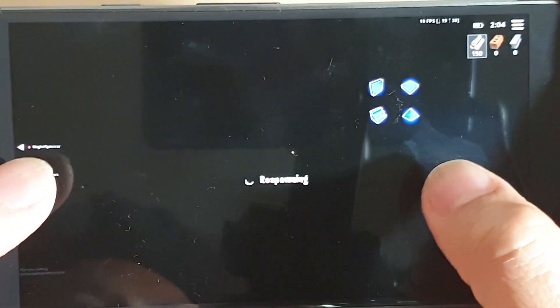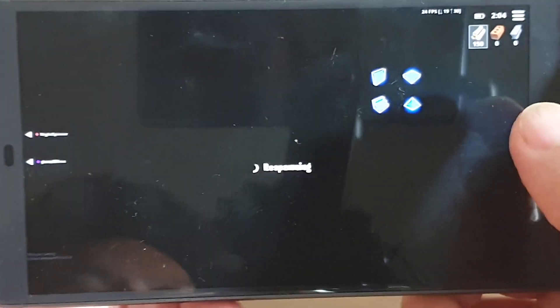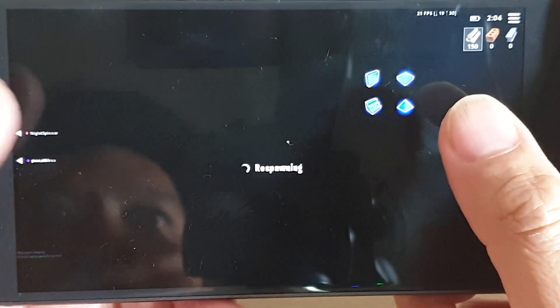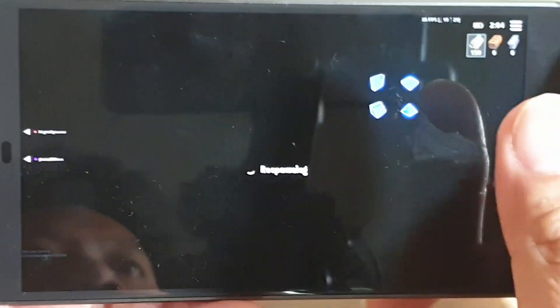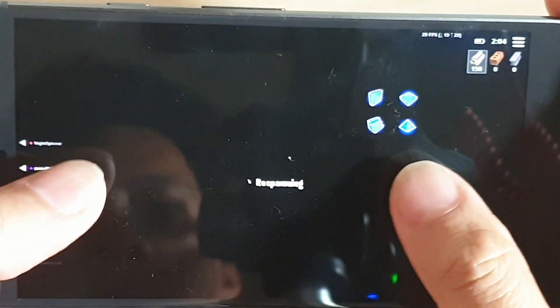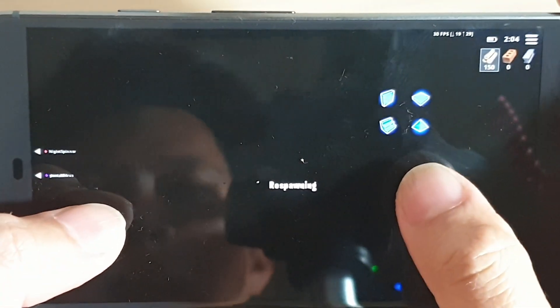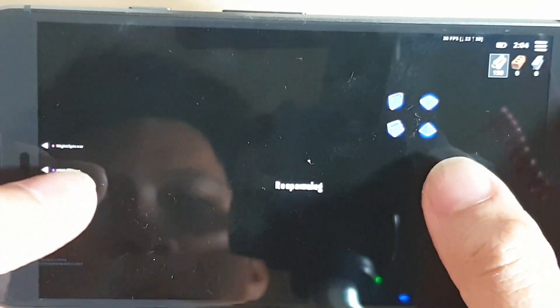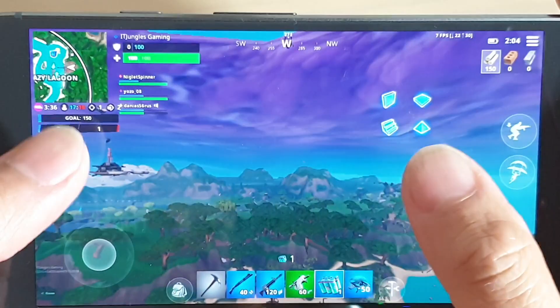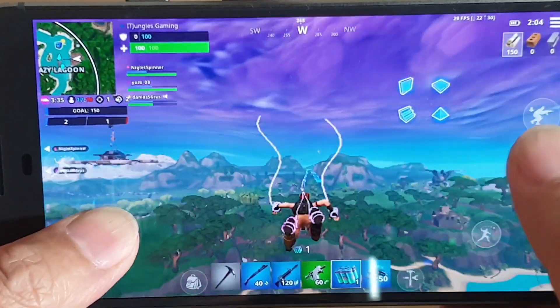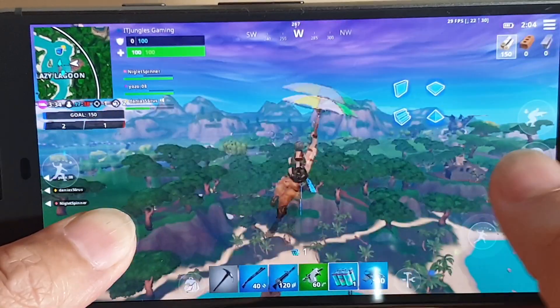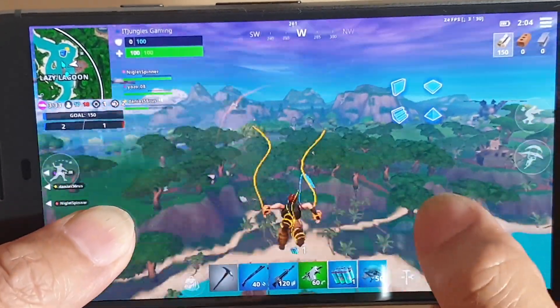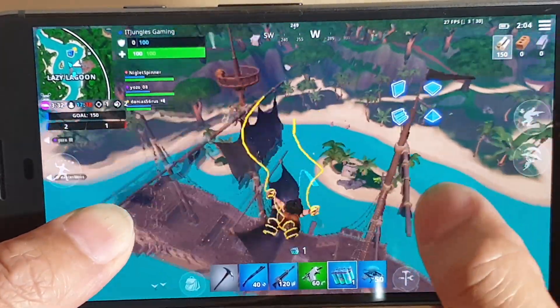So there you go. That is the settings on your Google Pixel — that is the low settings graphics. That is the highest we can set, and that is what you can expect when playing.